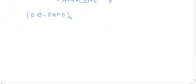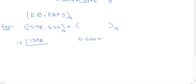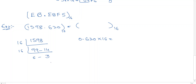Let me work through a second example. Consider 1598.620 with base 10, converting to base 16. Taking the integer part 1598 and dividing by 16 successively: 16 goes into 1598 approximately 99 times — 16 times 99 is 1584 — giving remainder 14. Then 16 goes into 99 six times — 16 times 6 is 96 — giving remainder 3.